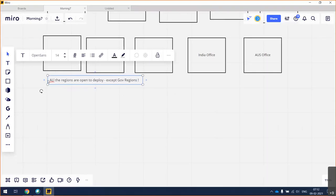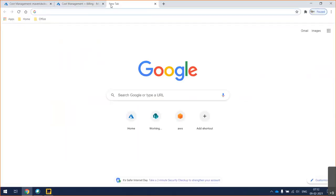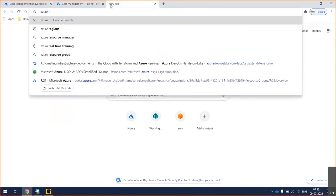Some of those government regions are not visible in our portal. Apart from that, everything is visible to everyone. So how do you see Azure regions?